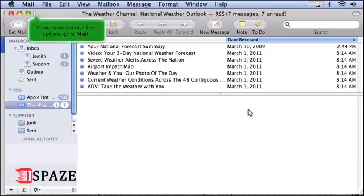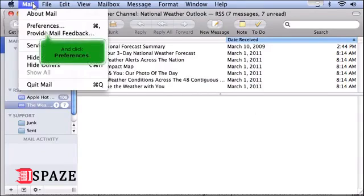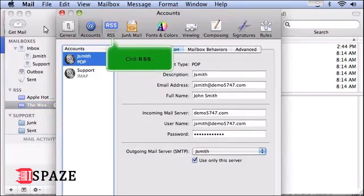To manage general feed options, go to Mail and click Preferences. Click RSS.